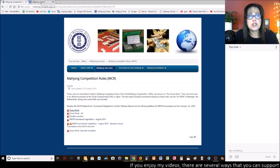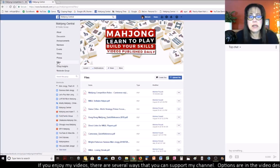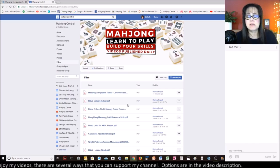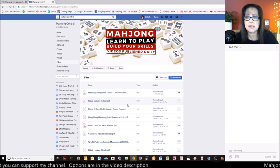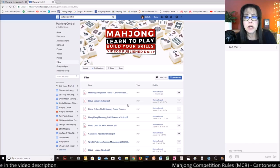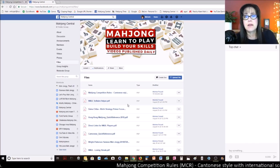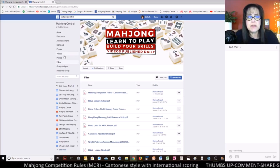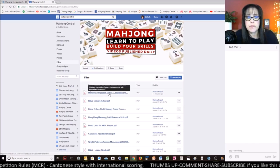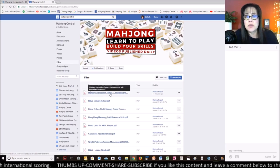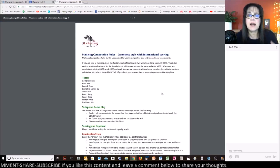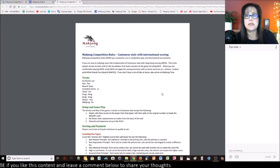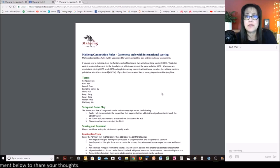I also want to show you that I uploaded sort of a summary of the differences between MCR and Cantonese style. Because if you learn Cantonese style with Hong Kong scoring, if you learn that to get familiar with Mahjong, if you're new to the game, then your learning curve to MCR is going to be short. So you can find this under files on my Facebook group. You click on Mahjong competition rules, Cantonese style with Hong Kong or international scoring.